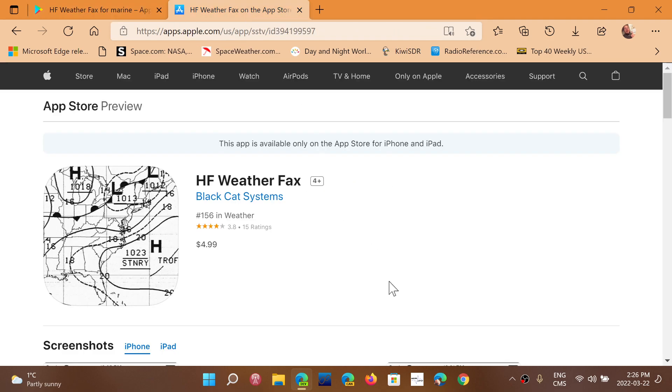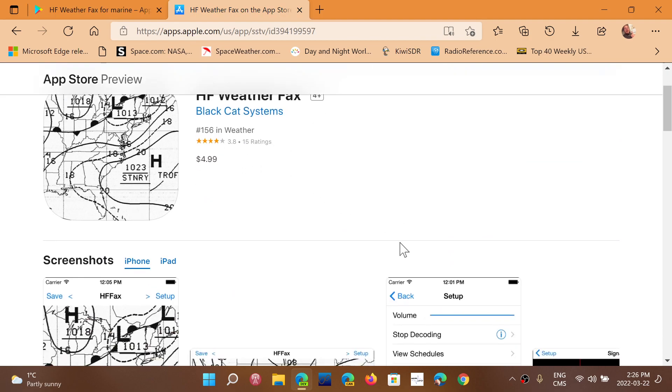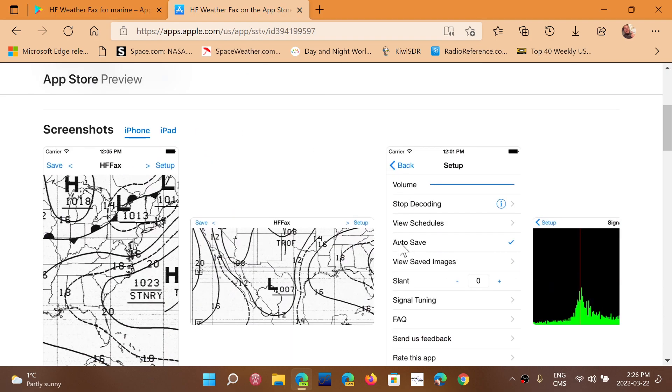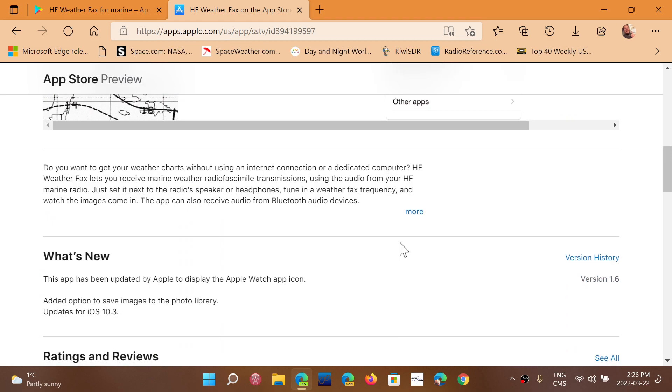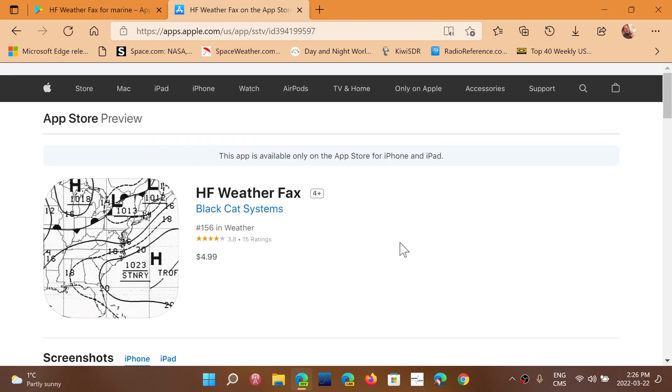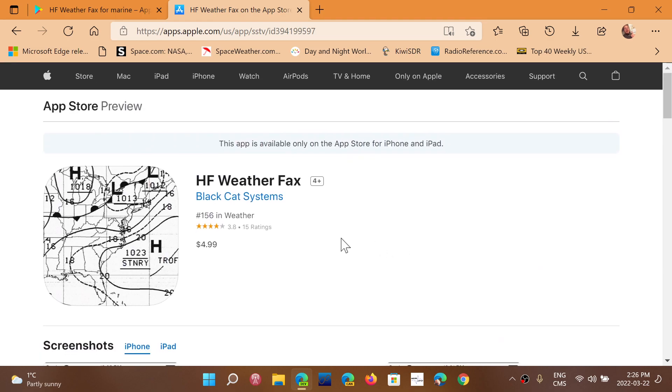But Black Cat System has a HF Weather Fax app that you can also download. So whatever you want to do, HF Weather Fax on your iPhone or iPad, Black Cat System is the app for iPhone, iPad, also not free.